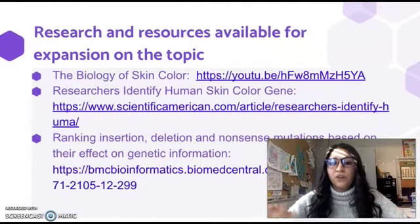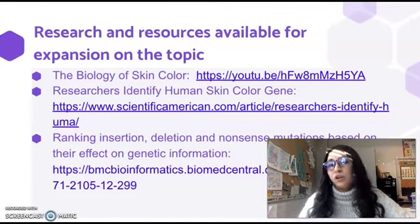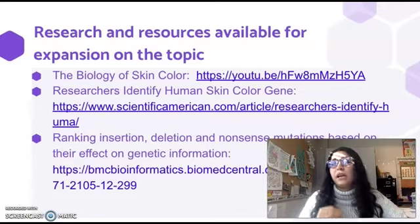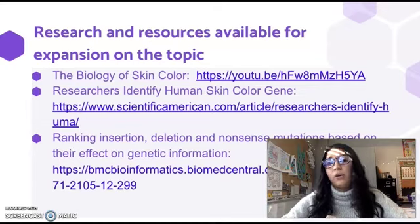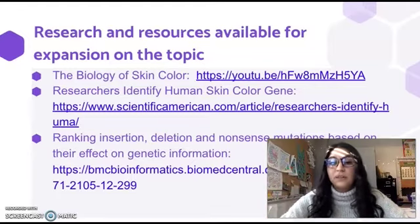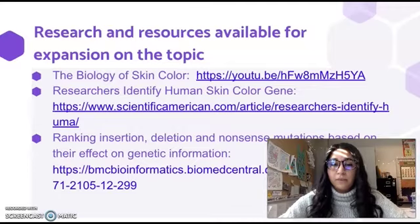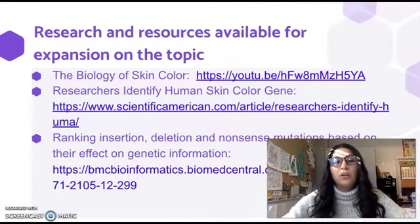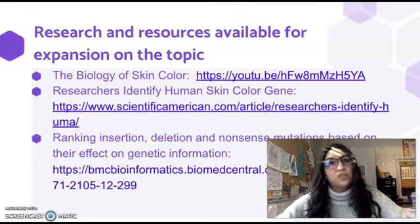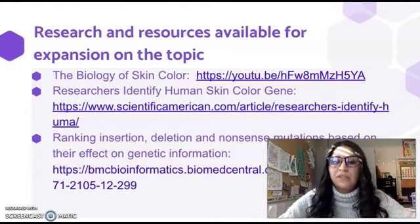If I were to expand this lesson further, I would move into the biology of human skin color, which I think would be a great conclusion to discussing race and how there is no genetic backing for racial prejudices. I've linked a video about the biology of human skin color, an article from Scientific American, and an article about different types of mutations and their harmful, beneficial, and potentially neutral outcomes.